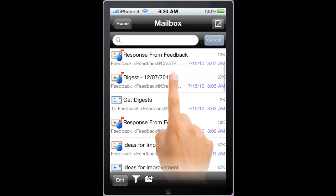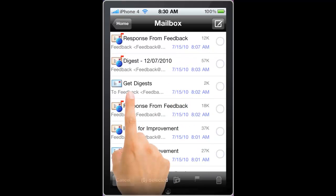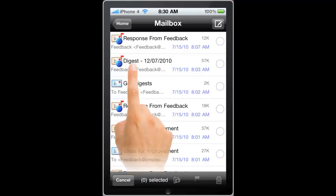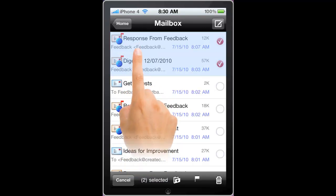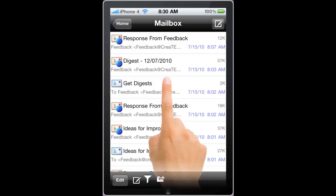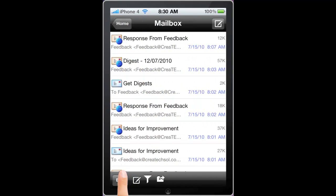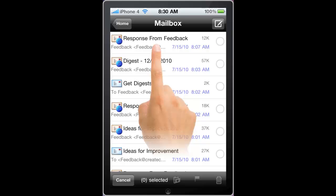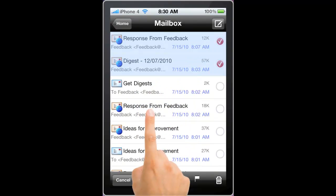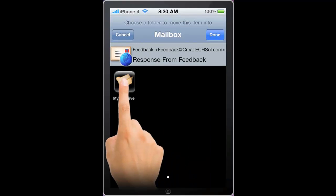The edit button at the bottom allows me to mark records. By marking records, I have a number of different options. I can click on the read/unread button to toggle the status of these particular items. I can also toggle multiple items and choose to move them into one of my subfolders.